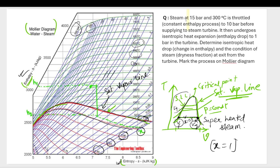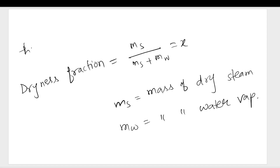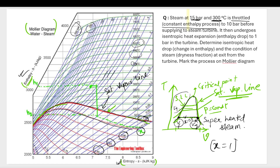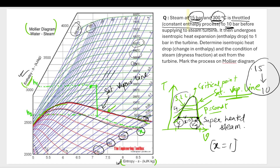Now let's discuss a problem. Steam at 15 bar and 300°C is throttled. The throttling process is a constant enthalpy (isenthalpic) process, where h1 equals h2. The pressure is reduced from 15 bar to 10 bar through throttling.